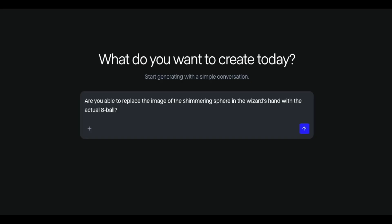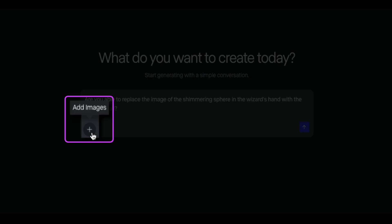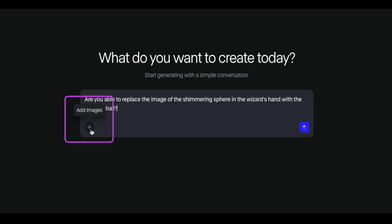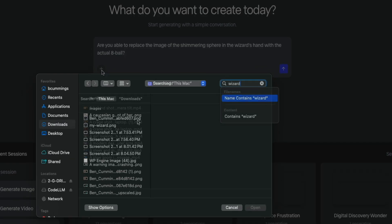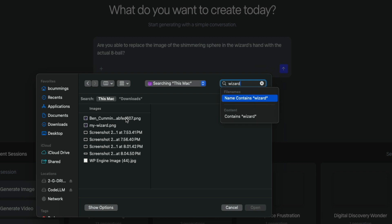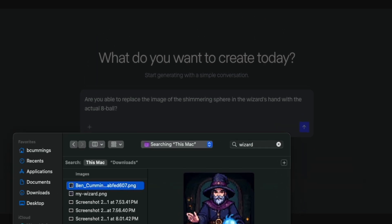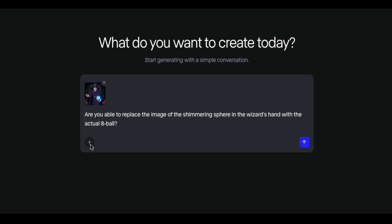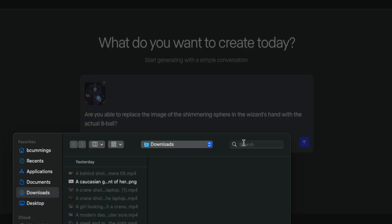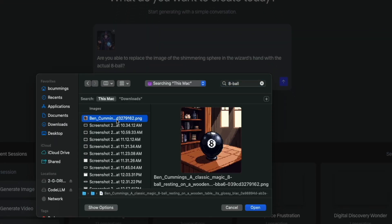So once you've entered your text prompt, we'll click that little plus icon in the bottom left corner, and this will allow us to upload our reference images. So first, I'm going to select and upload the image of the wizard. And then once attached, I'll repeat the process by clicking that plus icon again, and this time uploading the image of the eight ball.